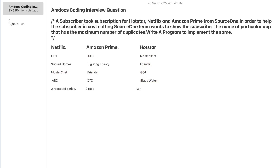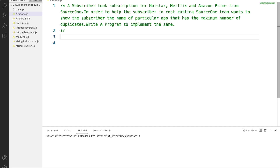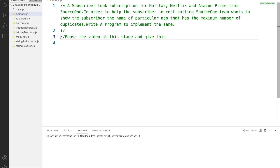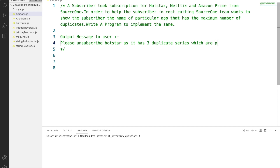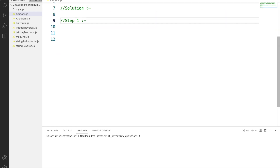So we need to show the subscriber that Hotstar has the maximum number of repeated series. You can pause the video at this point and try this problem on your own, then come back to match your solution with mine. The output we need to display to the user is: 'Please unsubscribe Hotstar as it has three repeated series.'